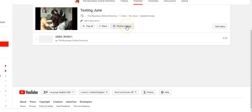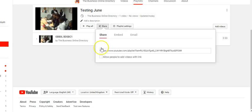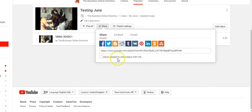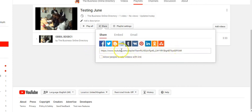Playlist settings, and click. Okay, one minute. Before we click here, if you click the share button, you have a link. It says allow people to add videos with this link here. So this link will allow people to add videos.